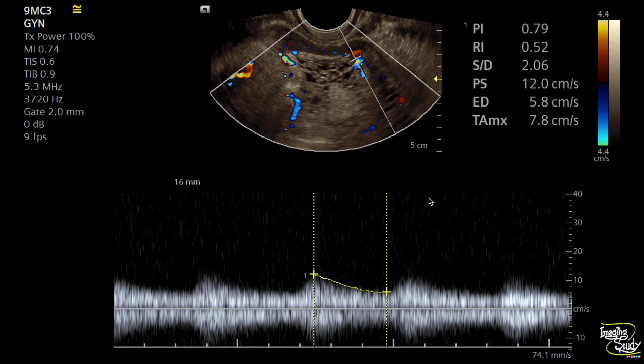Can you tell me what the resistive index would be if this were a choriocarcinoma? No need to remember the exact value — just tell me whether the resistive index would be higher or lower than 0.52. Tell me in the comment box below.